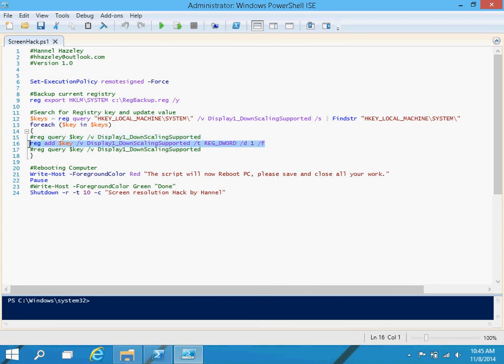So instead of having people go through the registry, press F3, change, F3, change the value, change the value, my script does all that in one simple go. And when it's done, it basically reboots the PC.